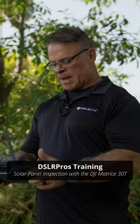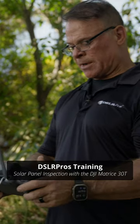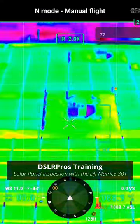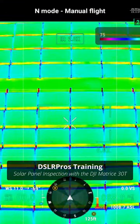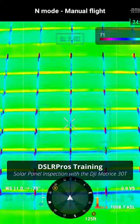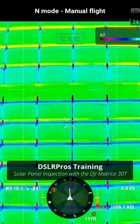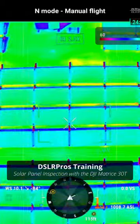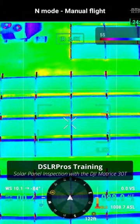Once we've identified those panels, we can get a closer image utilizing the thermal camera and the RGB camera and identify exactly which panel that was. Later, an inspector can go up on the roof and visually inspect that panel for any other issues that may be happening to that panel.